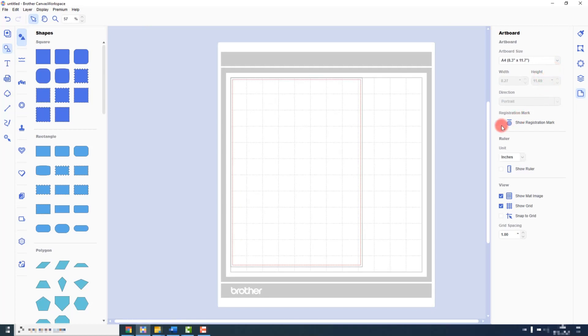Then I will tick this box next to where it says Show Registration Mark.